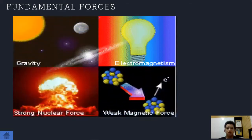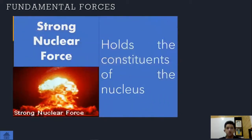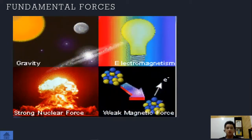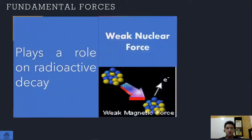The strong nuclear force holds the constituents of the nucleus together — it binds neutrons and protons, and neutrons with neutrons, in the nucleus of an atom. That's why it is very difficult to extract protons and neutrons using physical means. The weak nuclear force plays a role in radioactive decay, used in radioactive activities needed for fission and fusion, which we will discuss in general physics.